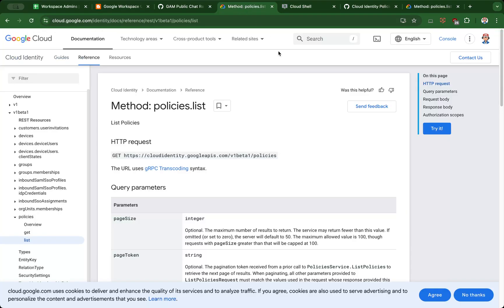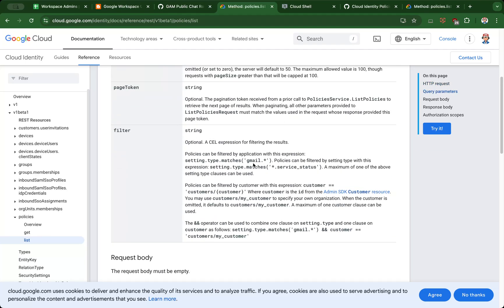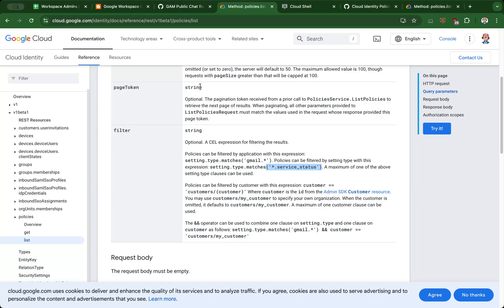One thing the Policy API does support is filtering. You can filter based on the type of application you might be interested in, or you might be looking at some of the service statuses for applications within Google Workspace, whether it's one of the core applications or additional Google services.